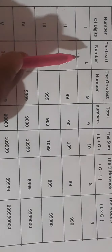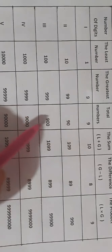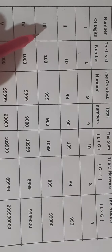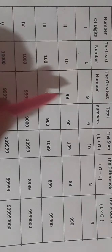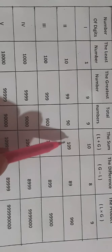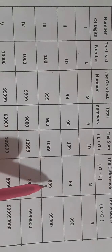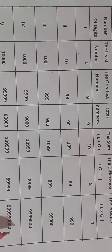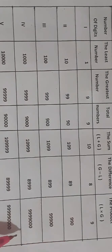The least number for three-digit numbers is 100, the greatest number is 999, and the total is 900. The least number for single-digit is 0 and greatest is 9. For the product, you multiply the least and greatest numbers together to complete the table. This table is easy to follow.